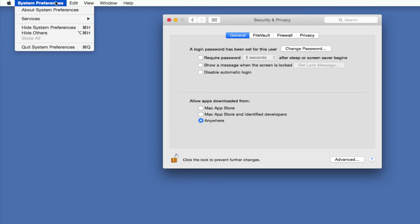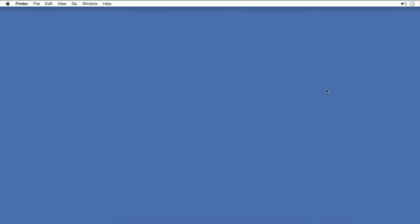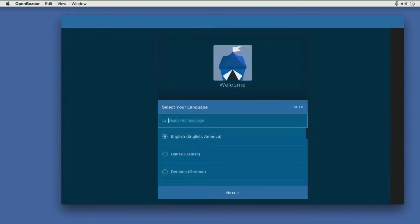So now that we've done that, I'm going to quit System Preferences and I'm going to go back and open up OpenBazaar again, and it should run this time. And we now are in the program.